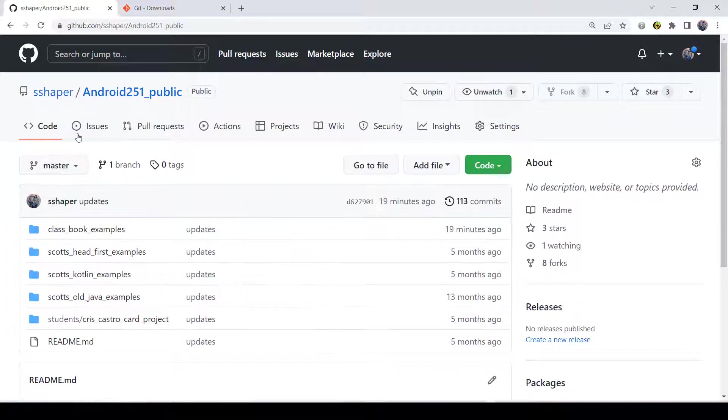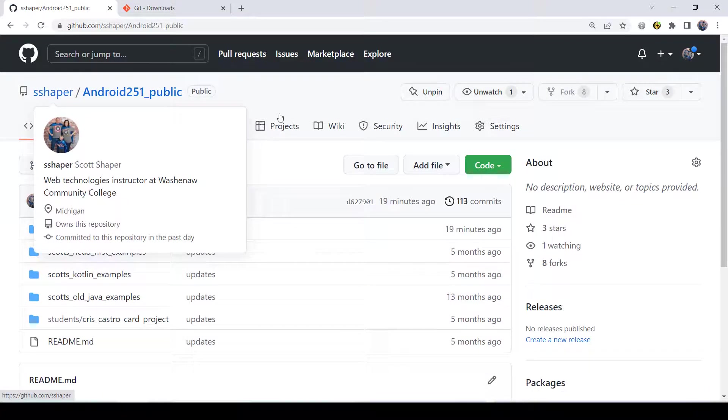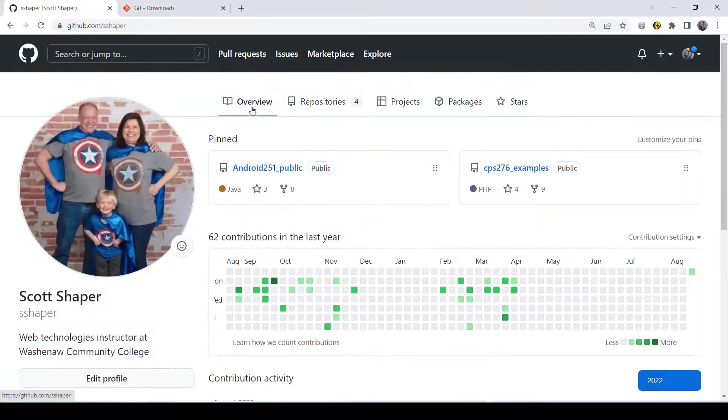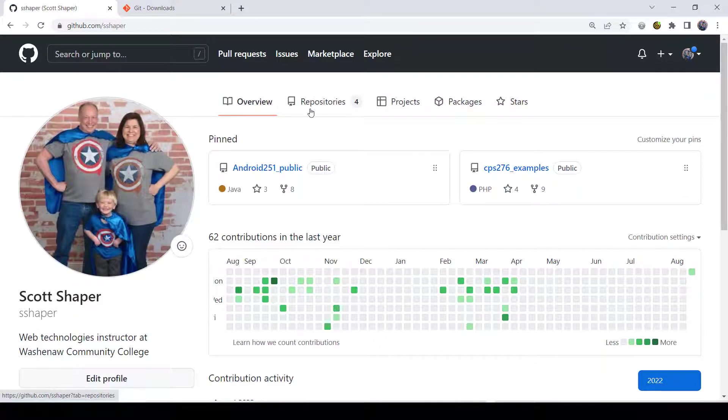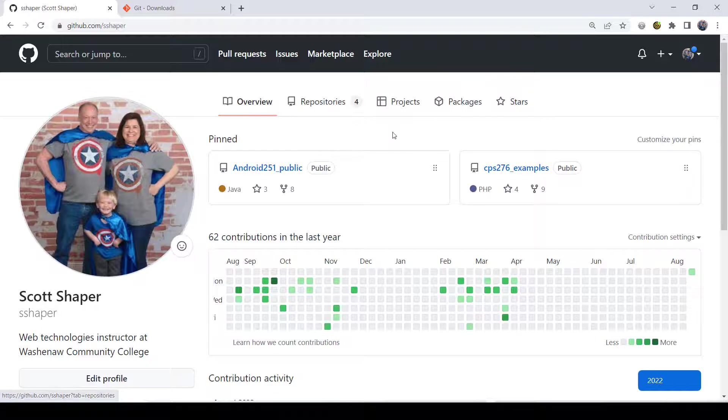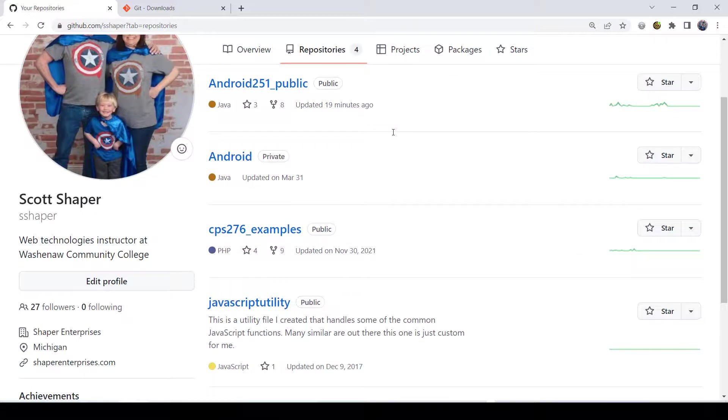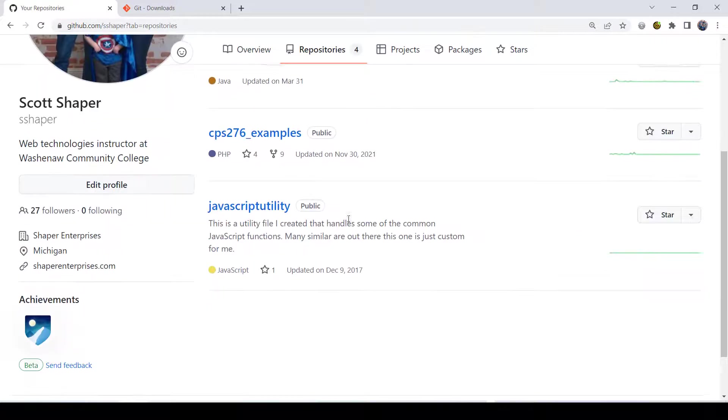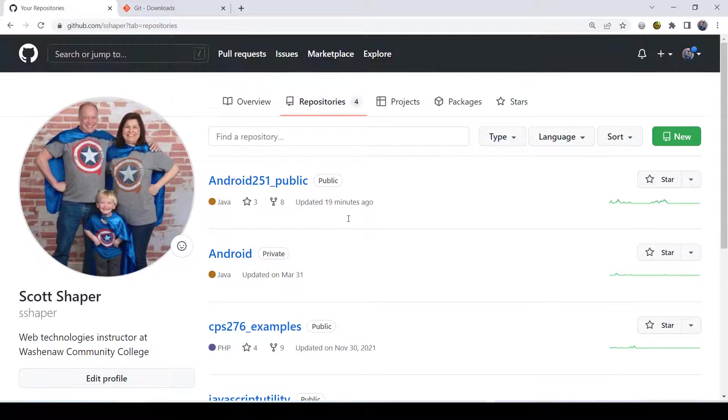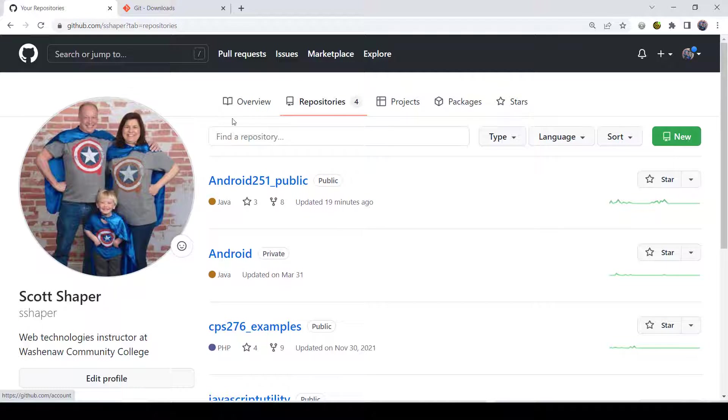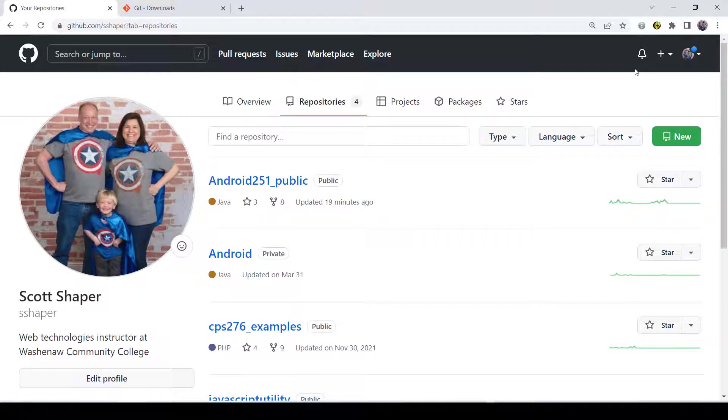I'm going to go over to my repositories here. In this particular case, I have four repositories, and I'm going to create a new one. Here's my account. I've signed into my account, so I'm all set with that.